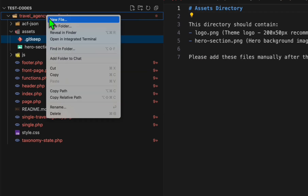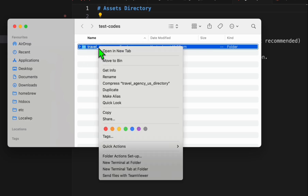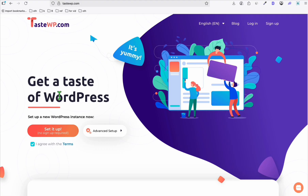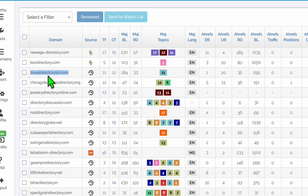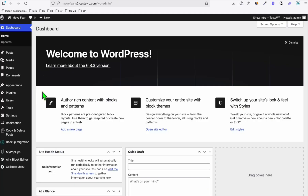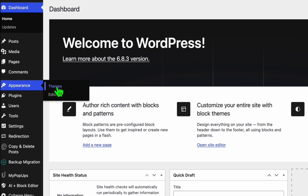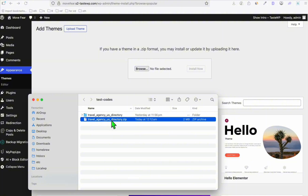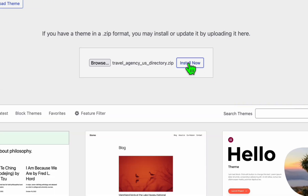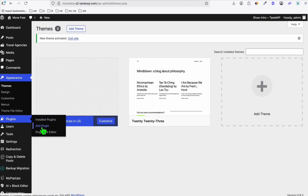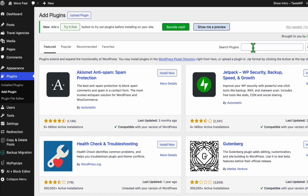Now we need to compress this to deploy it to the server. Right-click and click 'Reveal in Finder', then right-click and compress. Once you have the compressed file, go to your server. Assuming you have your web server with your expired domain already registered — say you've purchased 'travel directory list dot com' and connected it to your server — from your dashboard, go to Appearance, then Themes, click 'Add Theme', then 'Upload Theme', drag it there, and click 'Install Now'. Then activate the theme.